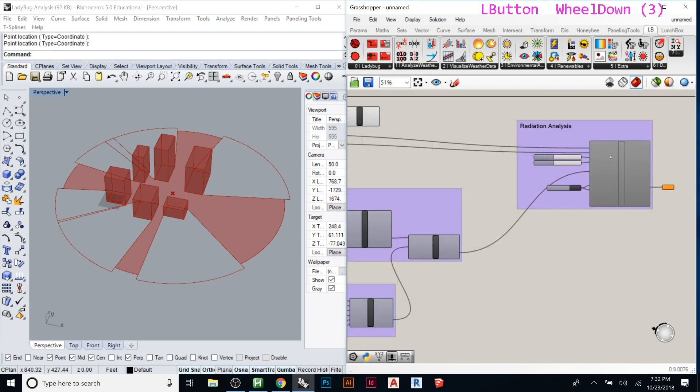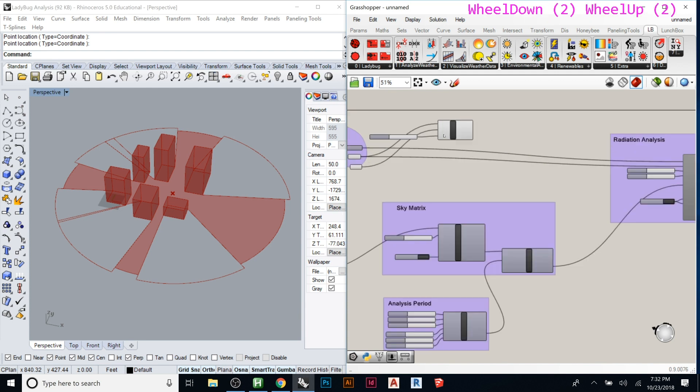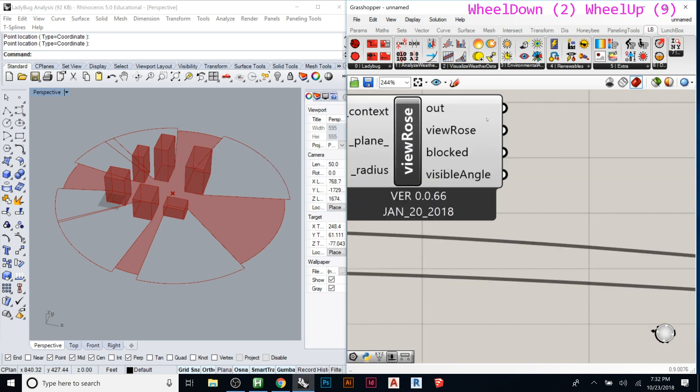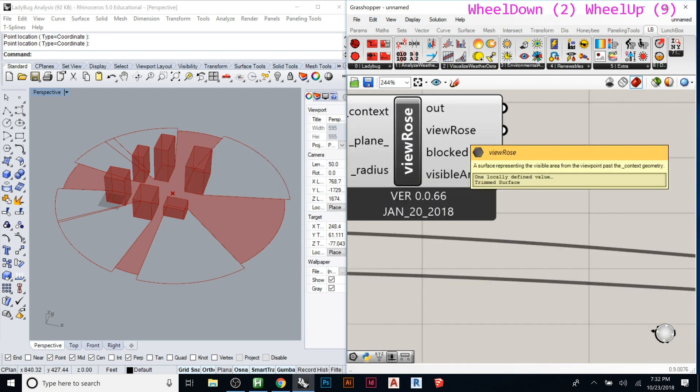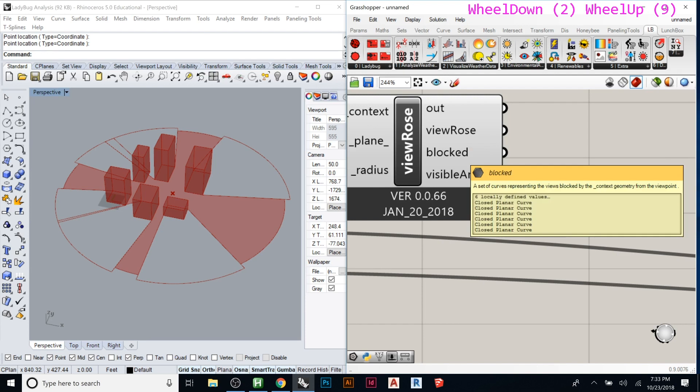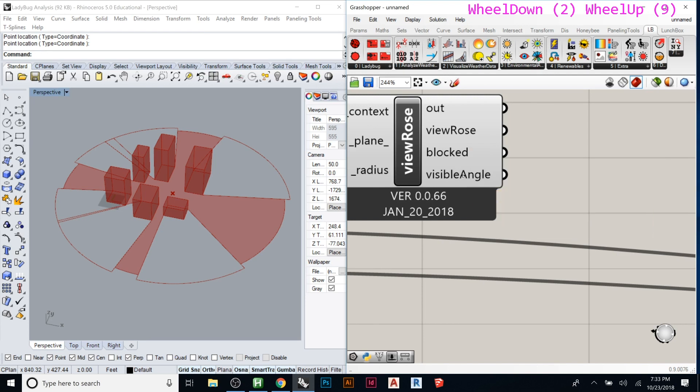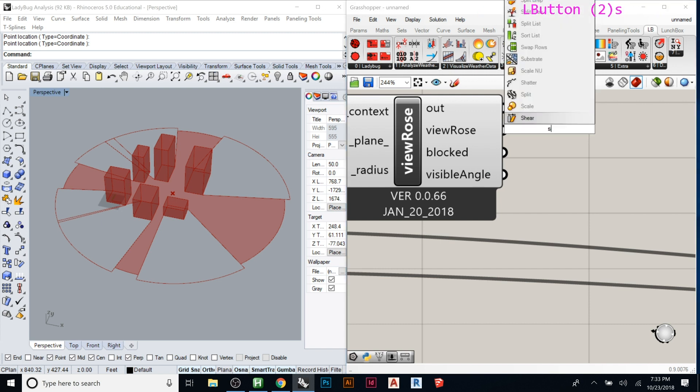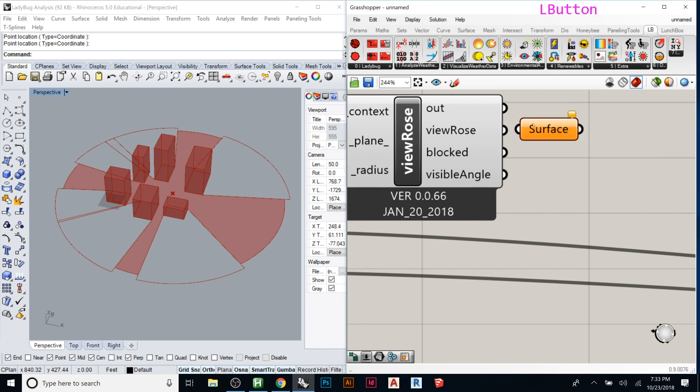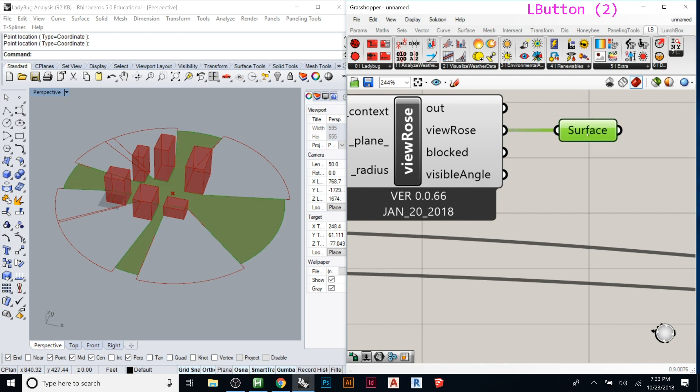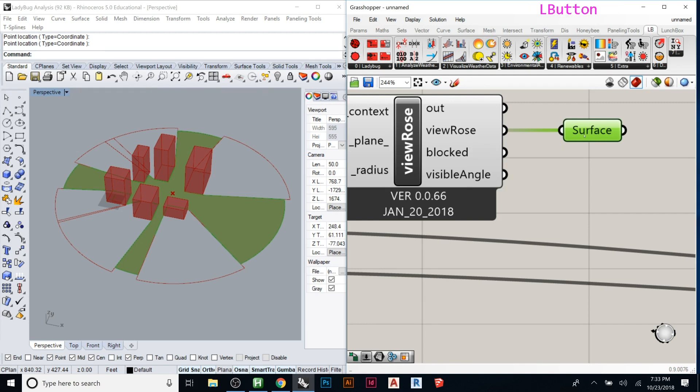And then just like we did before if you look here we get the view rows coming out as a surface. You can see the blocked views are curves and then visible angle. So you could put surface here and put that in. And so now we could bake that and if you wanted to make it bigger you could then use that to kind of loft it up or start creating things with that.